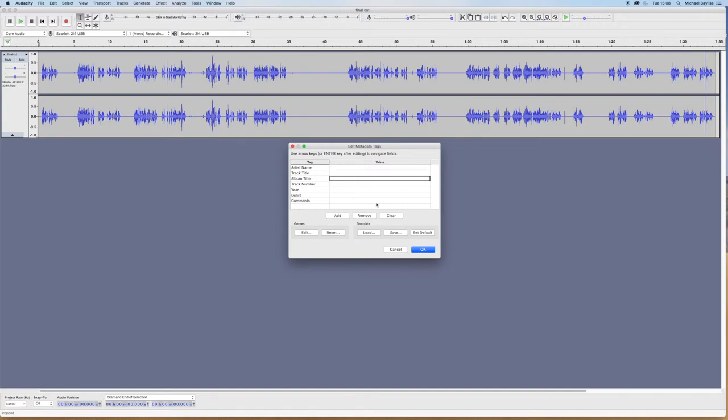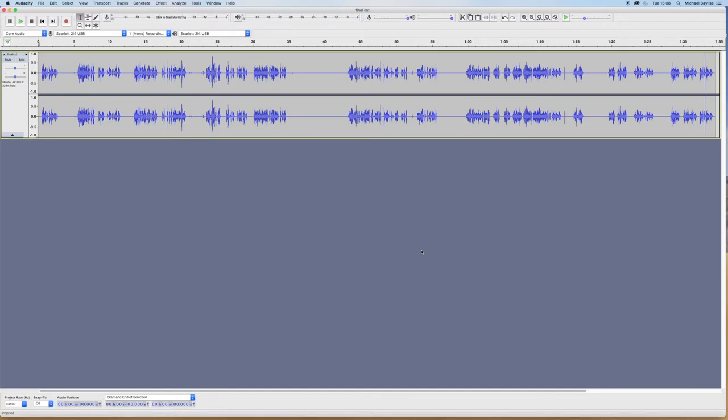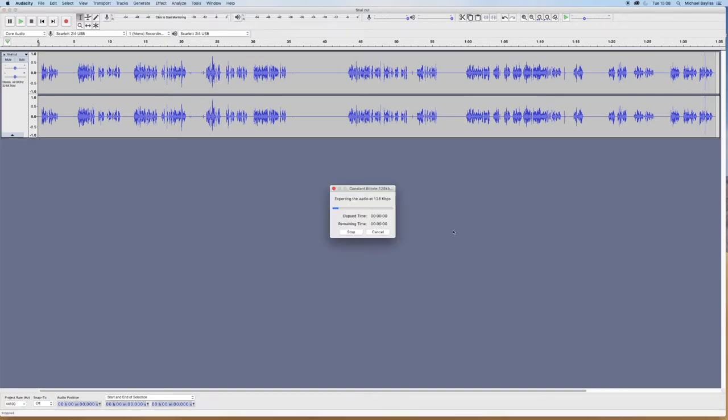I don't need any metadata on these ones, but if you want to add it, you can do. And it's just exporting now.